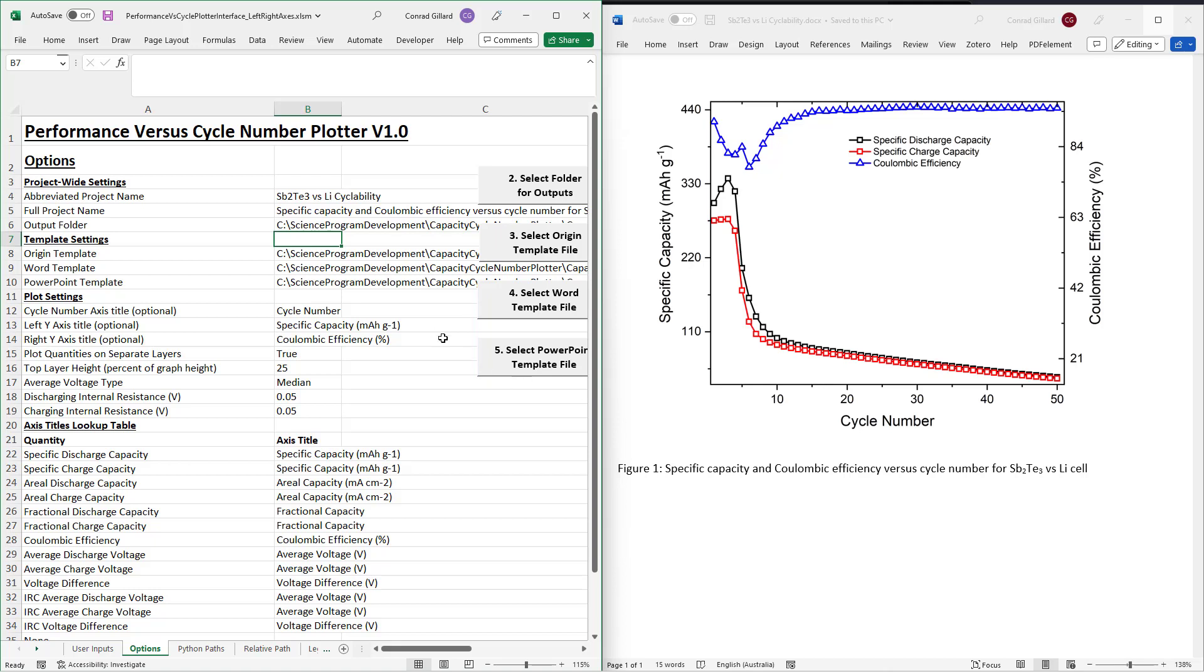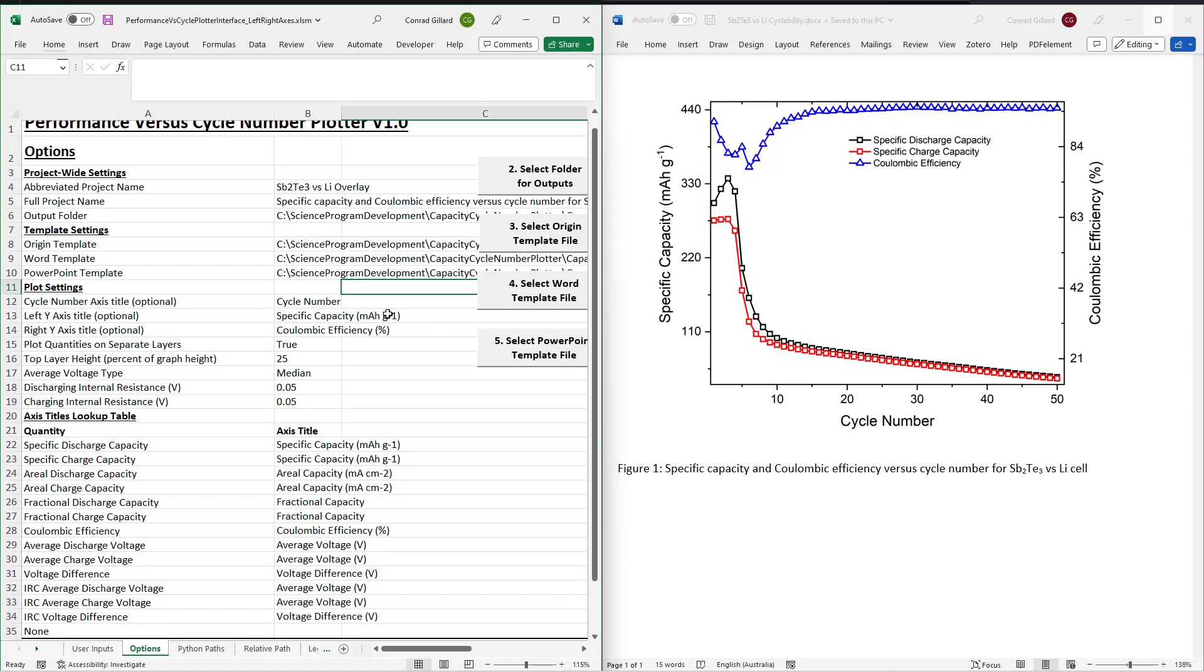Next, optionally specify the title you wish to appear for the cycle number axis. Next, specify the left and right y-axis titles.